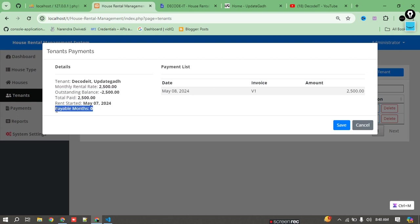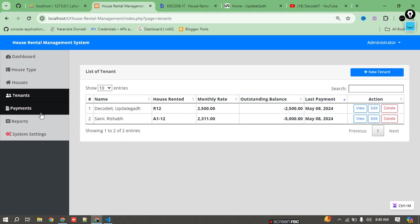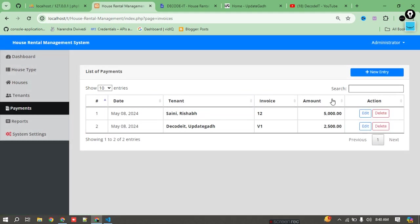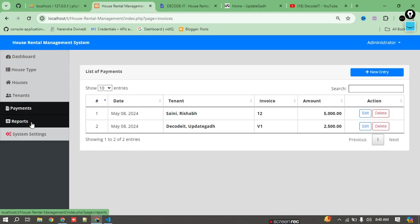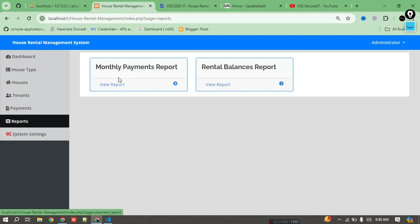You can check the invoice of this payment — total paid, outstanding balance, and monthly payable are updated automatically. We can also generate a report here. As mentioned, you can add a payment method such as PayPal or Razorpay before sending data to the database, by adding the real-time payment method when selecting a new entry.